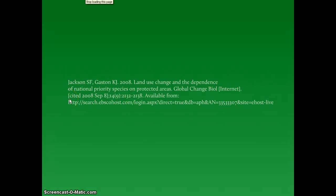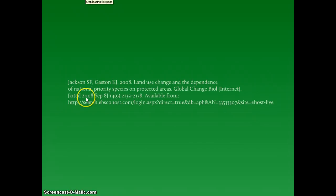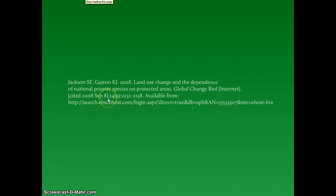Place the date the article was cited in brackets and include the year, the month, and the date. This is closed off with a semicolon.